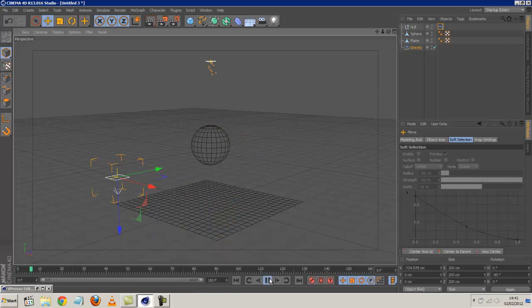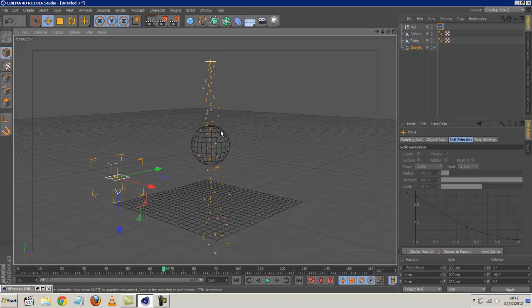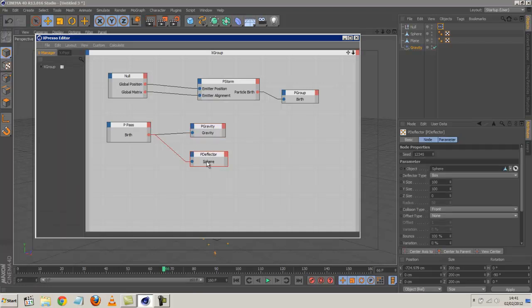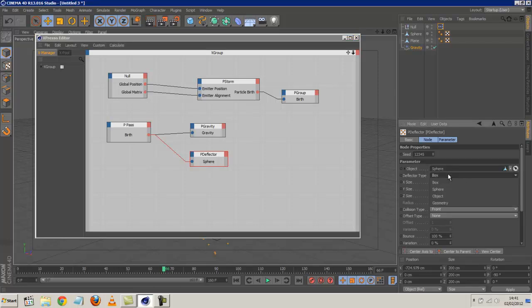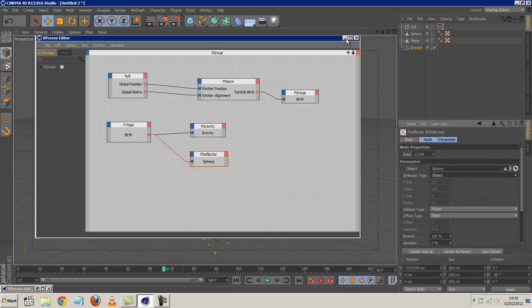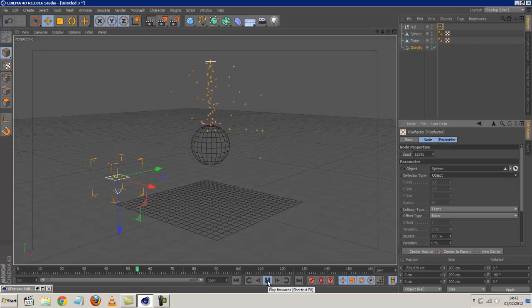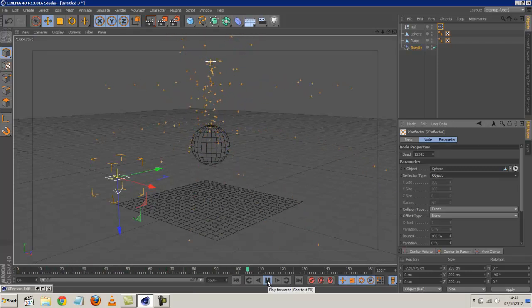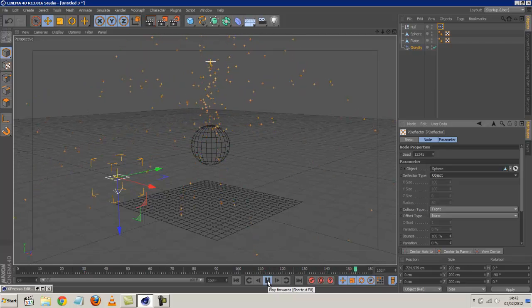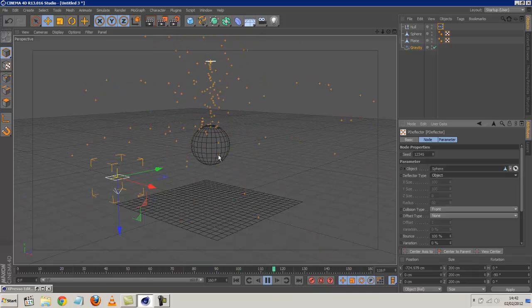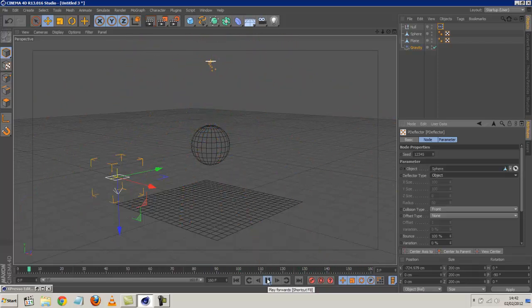Except the collision event doesn't seem to be kicking in. They're still just going right through the sphere. And we specified the sphere is a deflector. So what's the problem? The problem is the deflector type is set to box. So we need to set this to object. So it basically uses the object we chose. And now if we hit play quickly. Now we've got a reaction. But these particles are way too bouncy. What we want them to do is travel along the surface, almost like water dripping down the sides. So the bounce is not what we want.